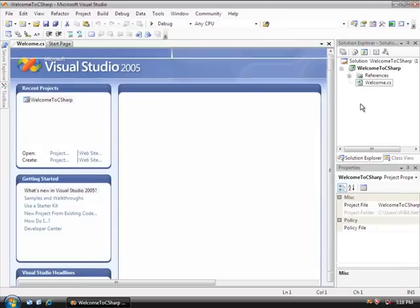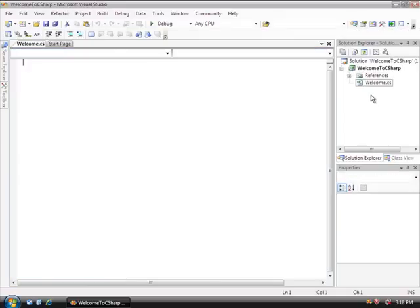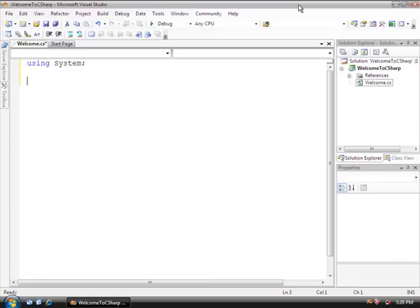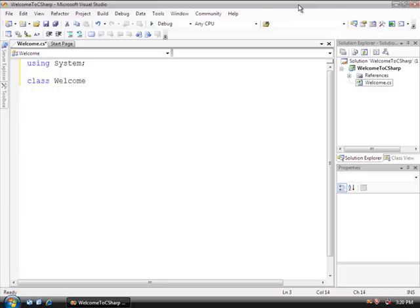And now we actually have a source file. This empty blinking cursor right here is our source file. Now that we have the source file ready to go, we're going to program our very first C Sharp program. The very first line that we're going to add is the Using command, and we're going to be using System. This is going to define the namespace that the rest of our program is going to basically assume. Since C Sharp is an object-oriented programming language, we're going to declare a class object, and we're going to call it Welcome. We'll call this Class Welcome. Then after this, we're going to open and close a pair of curly braces.